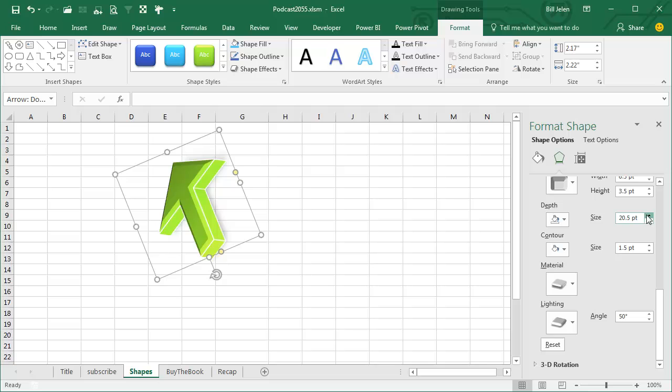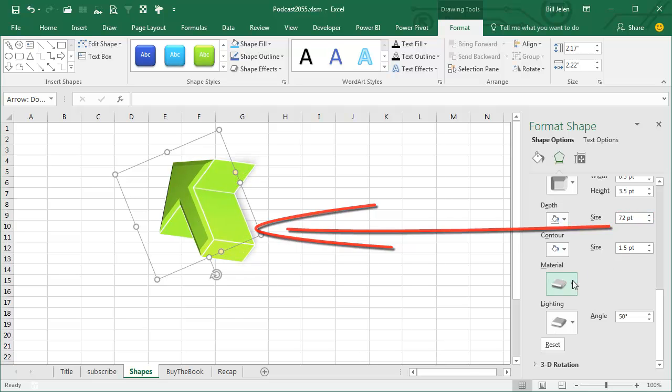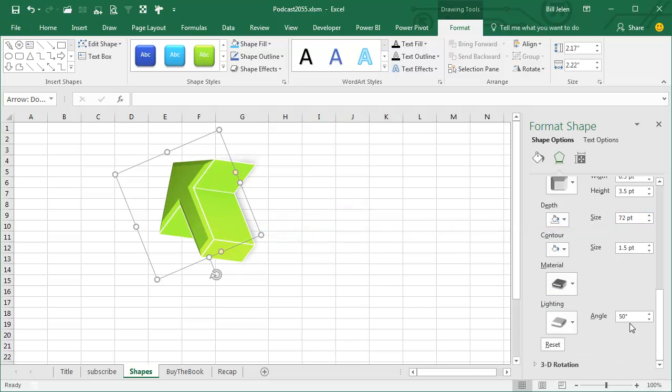So instead of 20 point, watch, look at that, so as I increase it, I can create these awesome 3D shapes, all kinds of special cool things you can do with your shapes.